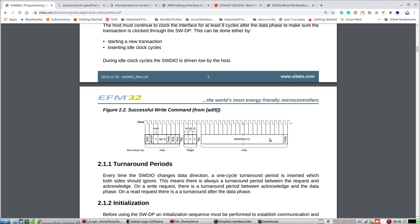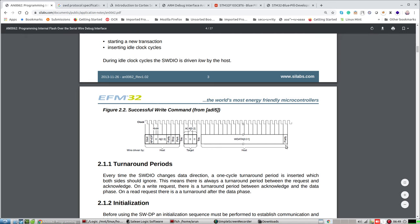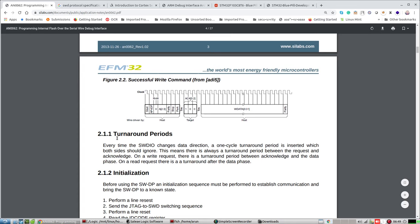This is what a standard write command looks like. It starts with one — so in this case it's DP, one zero zero — then whatever location you want to write, parity one or zero, stop is zero, park bit. Then we have the acknowledgement: one and then two zeros. Then there's something called the turnaround period — TM — which is the period each time the line has to change direction. One clock period is inserted which both sides should ignore, meaning one clock cycle is rejected by both ends after every request.